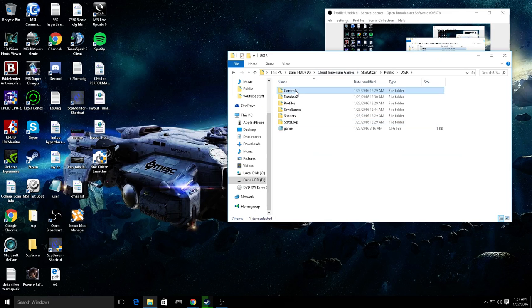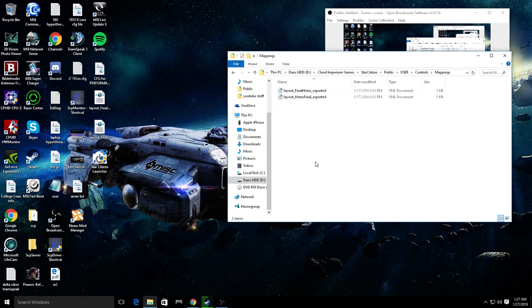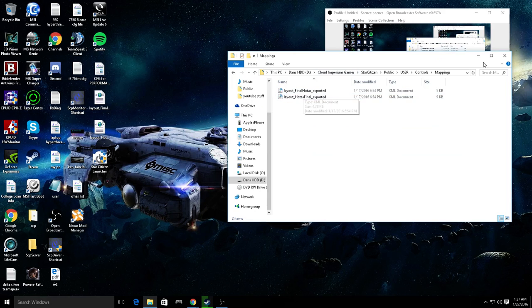I believe it's controls, mappings, and those are my HOTAS setup right there. The two I have I'm using.